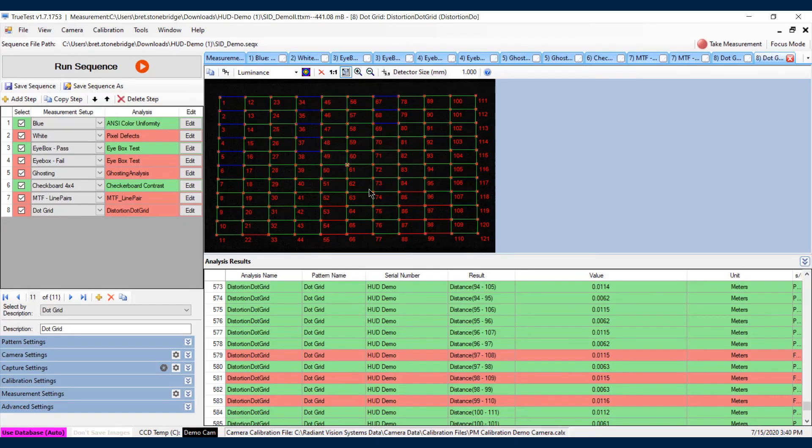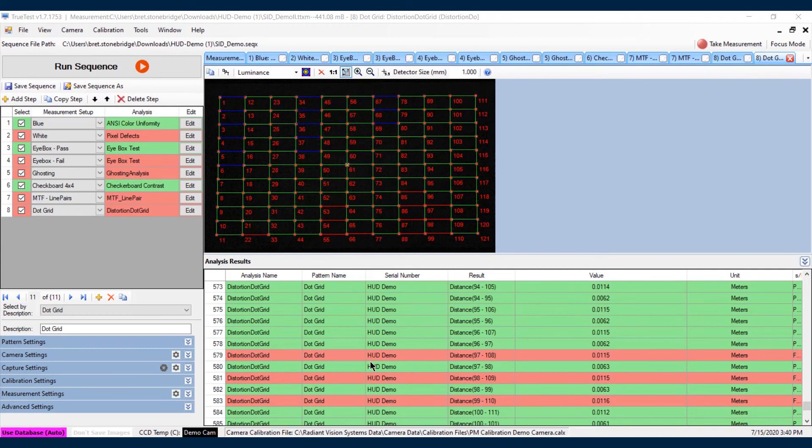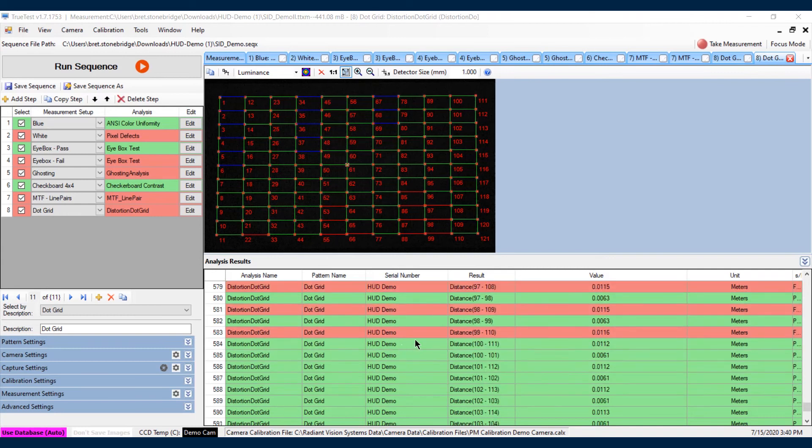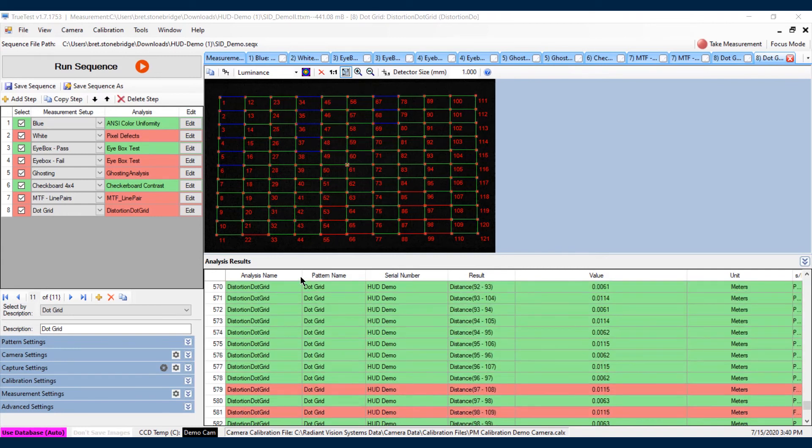This looks at the neighboring distances between dots to make sure that we're not distorted. What you'll notice is a few of these are red and a few are green. You can set different parameters. For instance here, minimum distances between rows or columns.